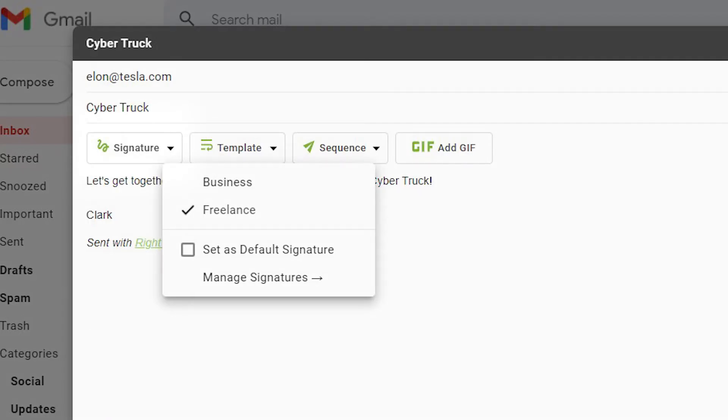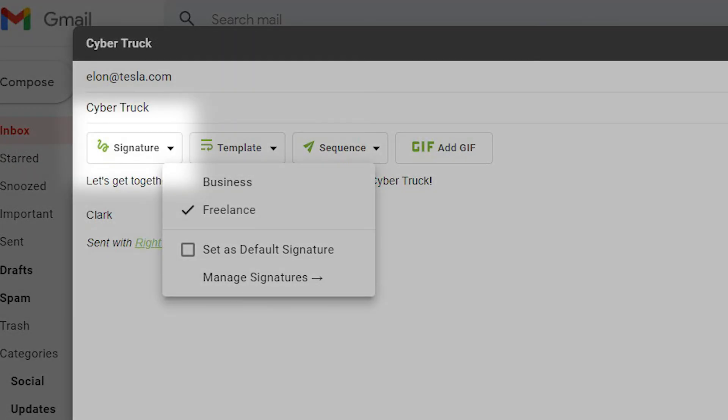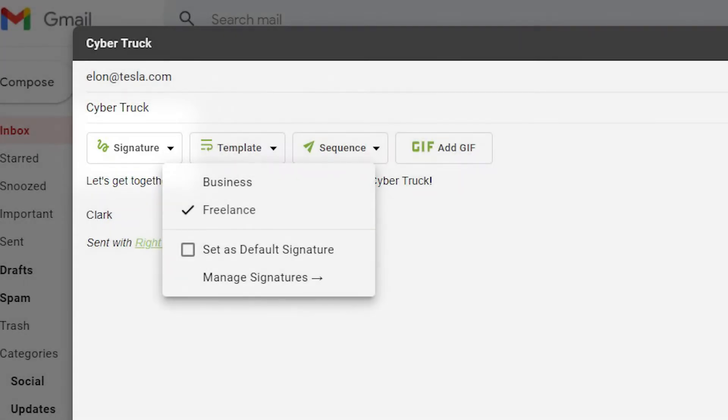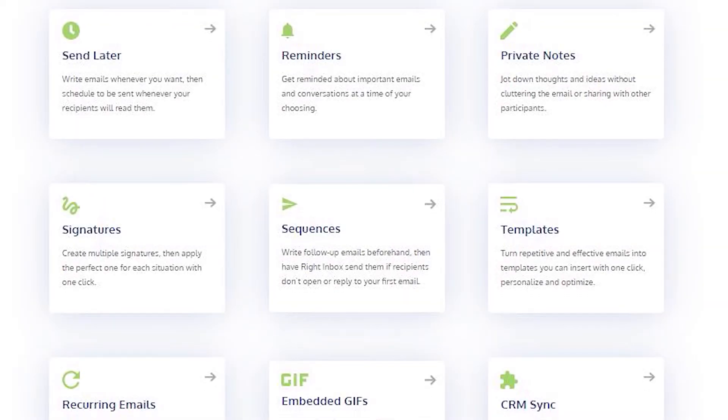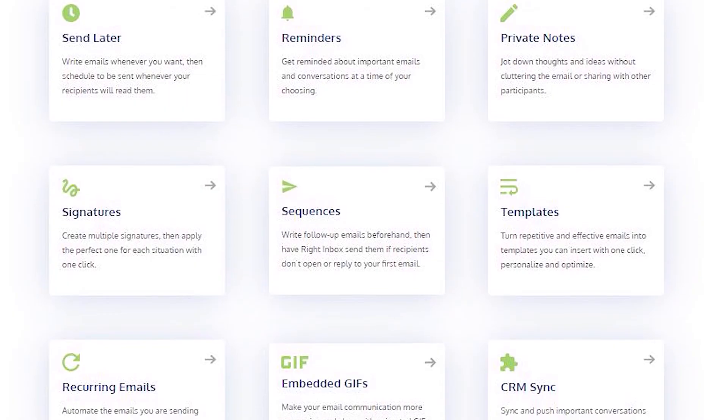When you compose an email, click the signature tab to choose the email signature you want to use. Right inbox saves you time on repetitive tasks and lets you send more emails in less time.